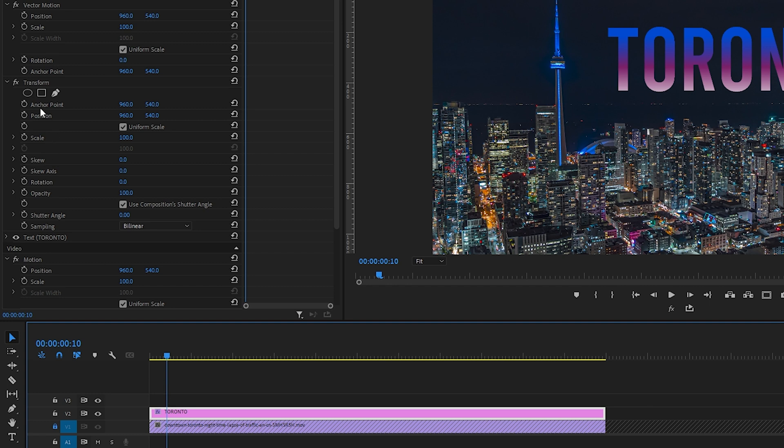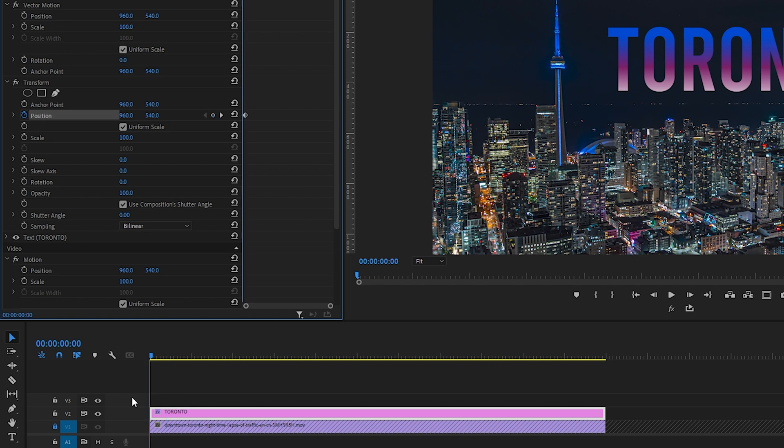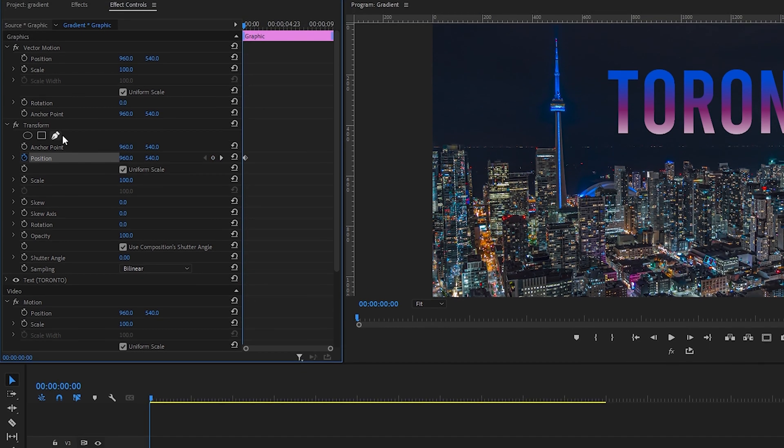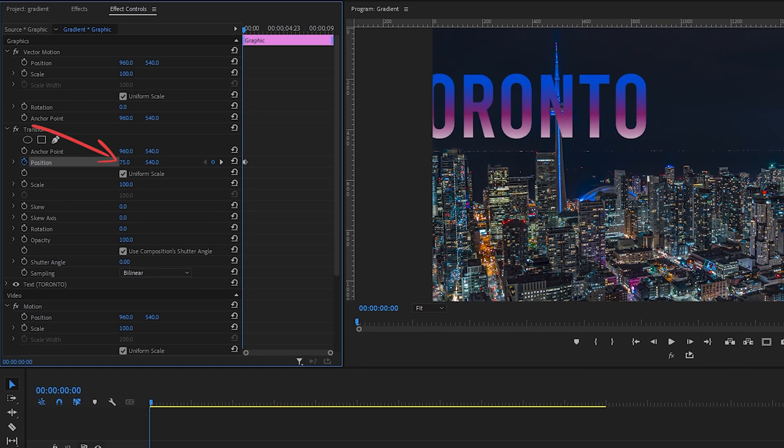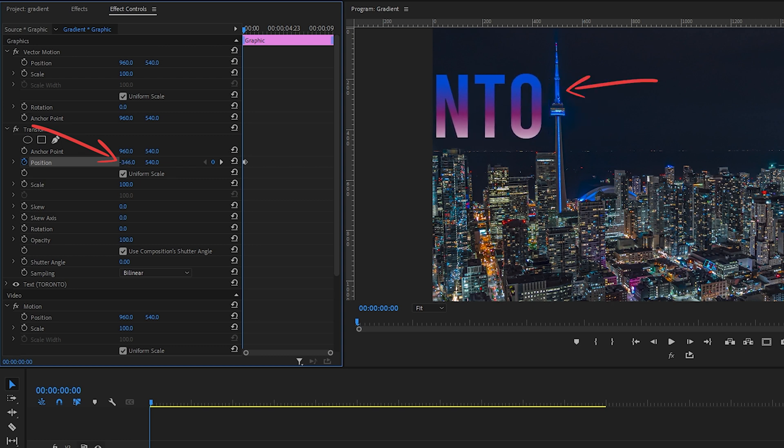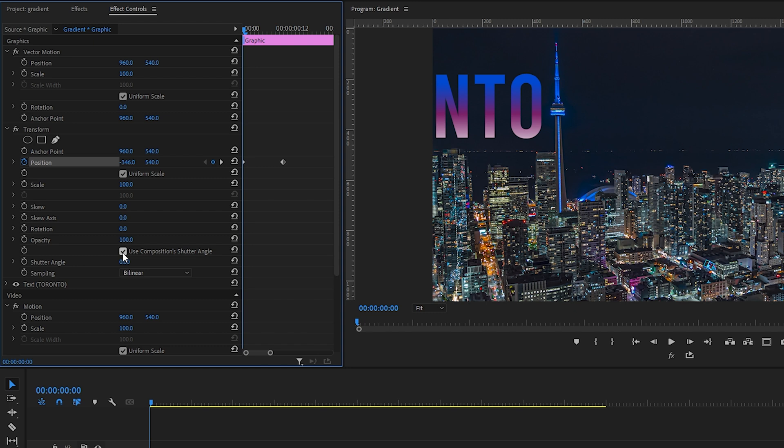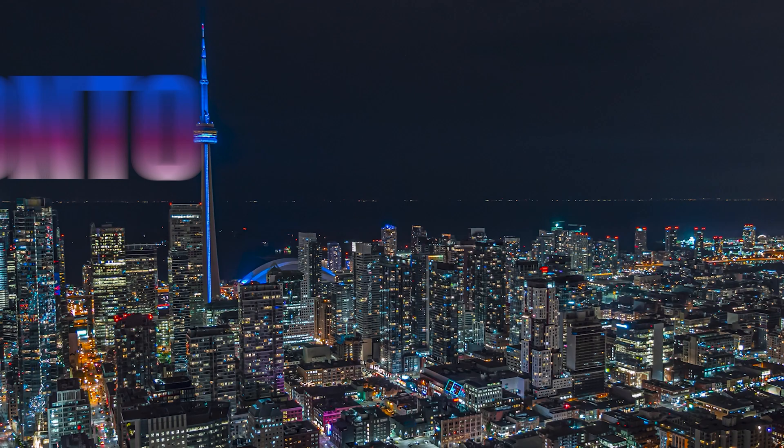Under Transform, let's select the Positions toggle animation to set a keyframe. Okay, that's set there. Now let's hit the up arrow on our keyboard to bring our playhead to the beginning of the text layer and drag the x-axis position number to the left until the word's positioned to the left of our object. Under Transform, let's uncheck Use Composition Shutter Angle and change Shutter Angle from 0 to 180. Nice, okay, and you can already see here on this still frame that we've got that motion blur look. Let's play this to see it in action.